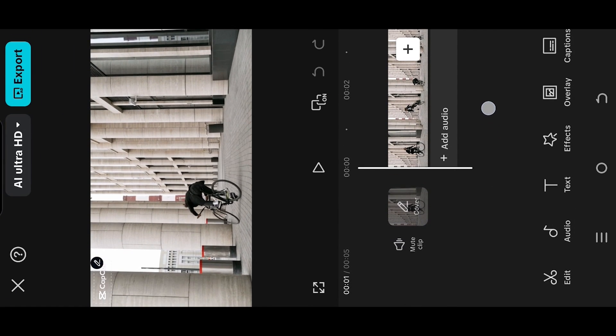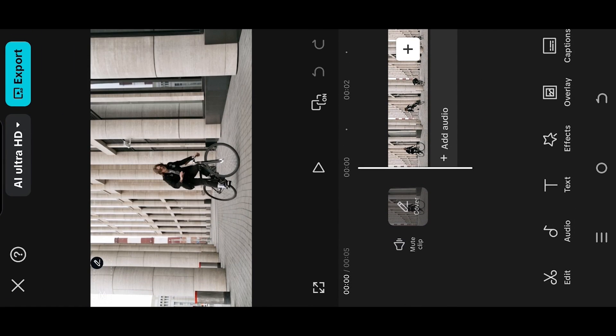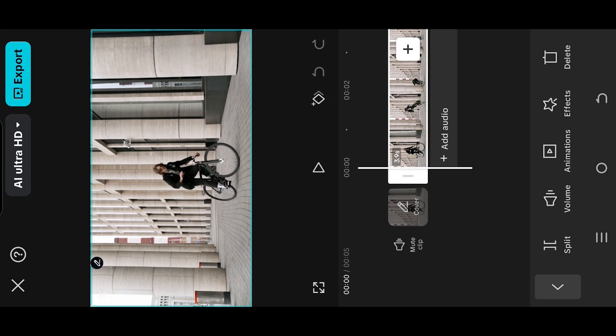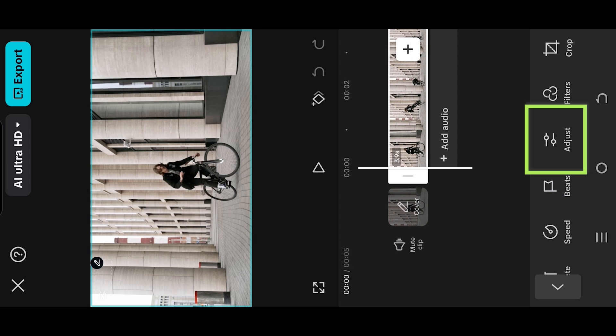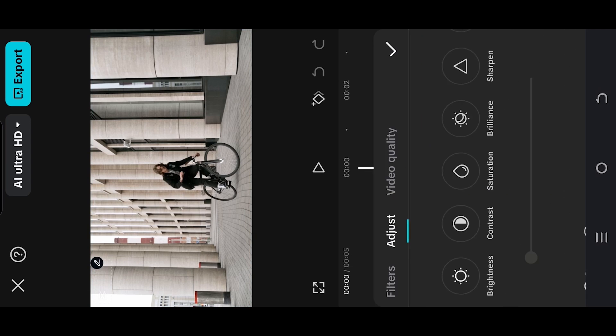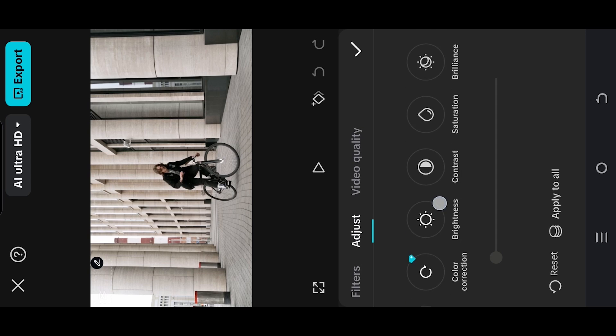Select the clip, go to adjust, then saturation. Reduce it a little bit to make the video look dull.